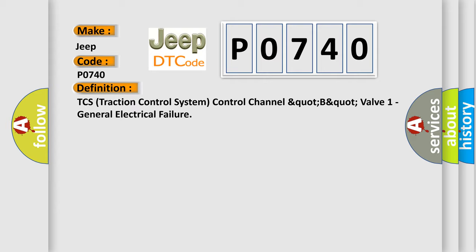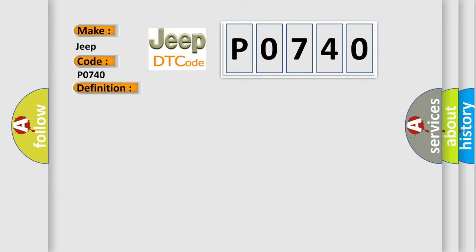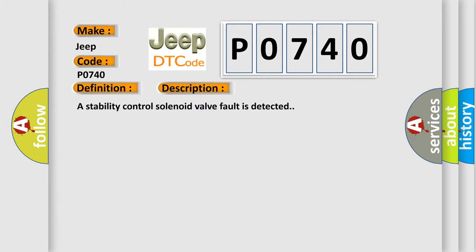And now this is a short description of this DTC code. A stability control solenoid valve fault is detected.